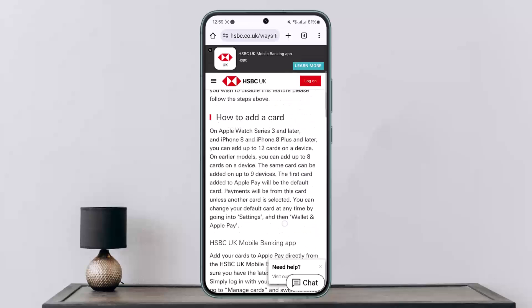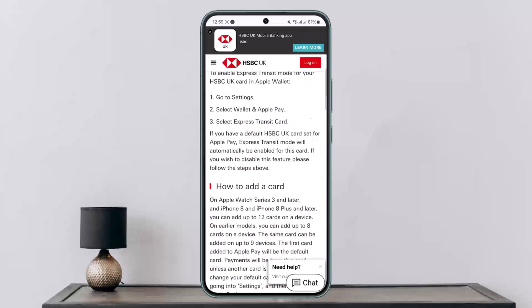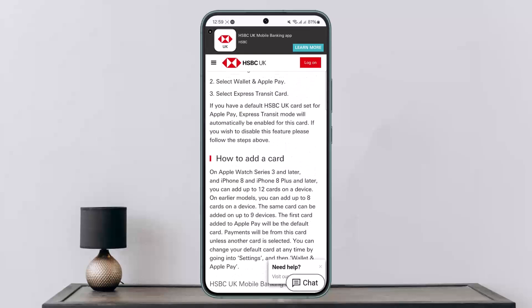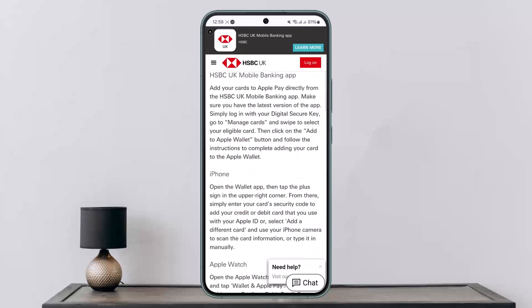Alternatively, if you want to do it through the HSBC application, simply open up your online banking application, head into the Manage Cards option, and open up the card detail page for the card you wish to add to Apple Wallet. There you'll get the Add to Apple Wallet option — simply tap on it and proceed through verification.